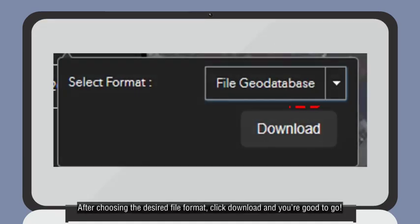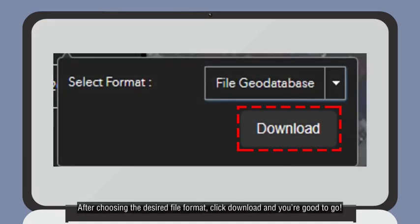After choosing the desired file format, click Download and you're good to go!